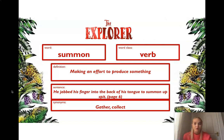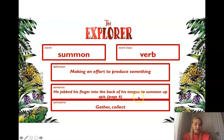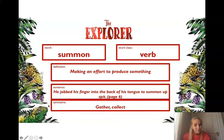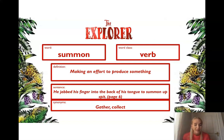The first word that might be new to you is the word summon. This is a verb, it's a doing word. The word summon means that you are making an effort to produce something. In the story, the sentence that uses the word summon is: he jabbed his finger into the back of his tongue to summon up spit. So it makes an effort to produce something. A synonym is a word that means the same as our word. The synonyms of summon are to gather or to collect. Another way you could use summon is where someone is to summon up a smile — they produce a smile in their facial expression.